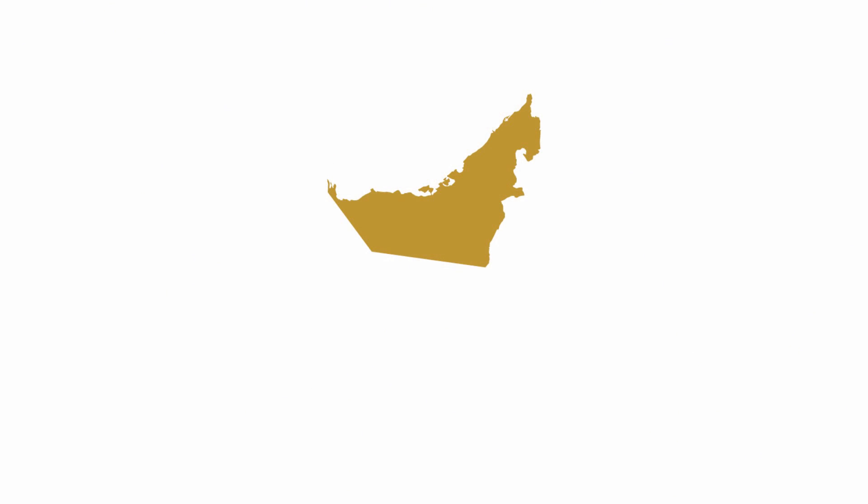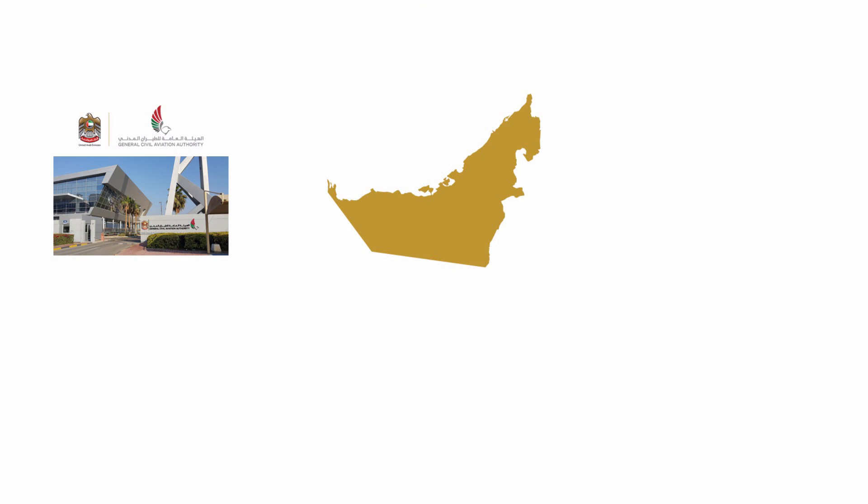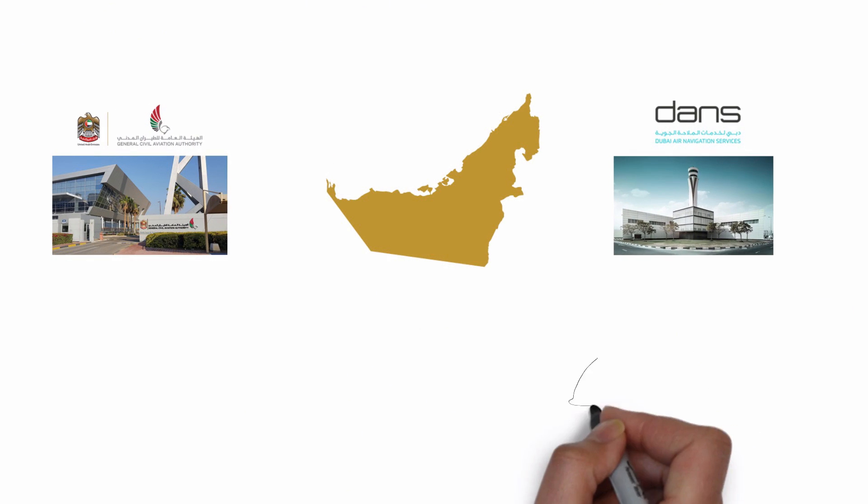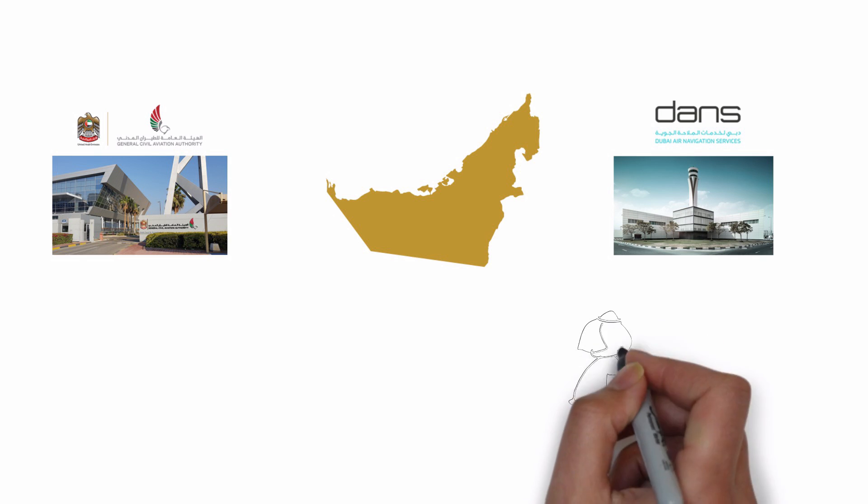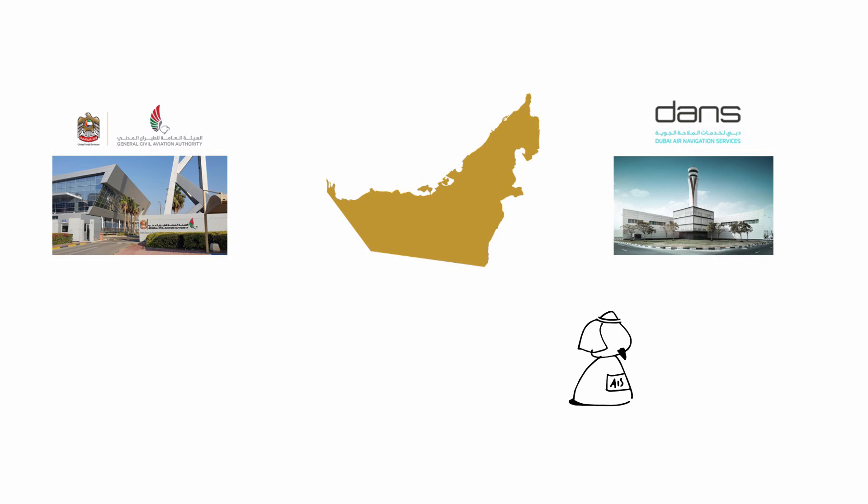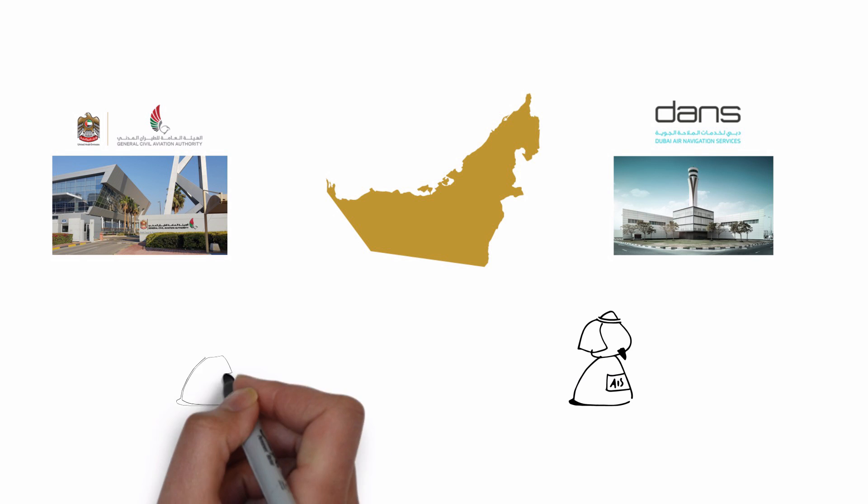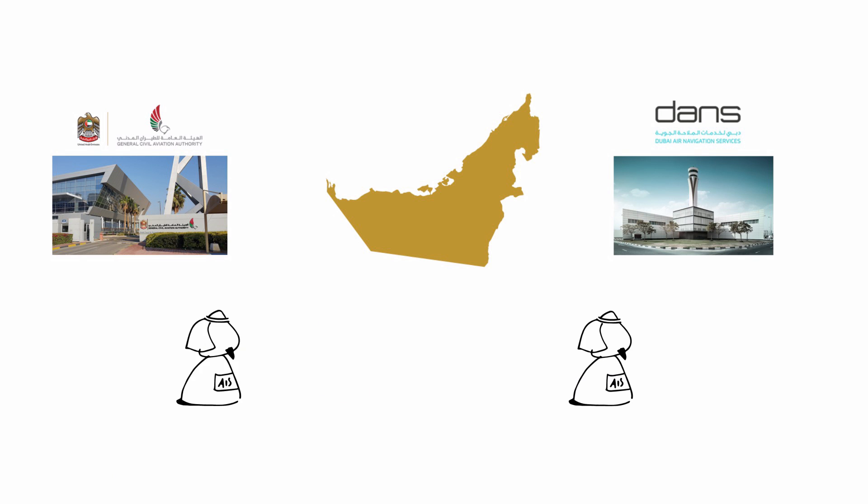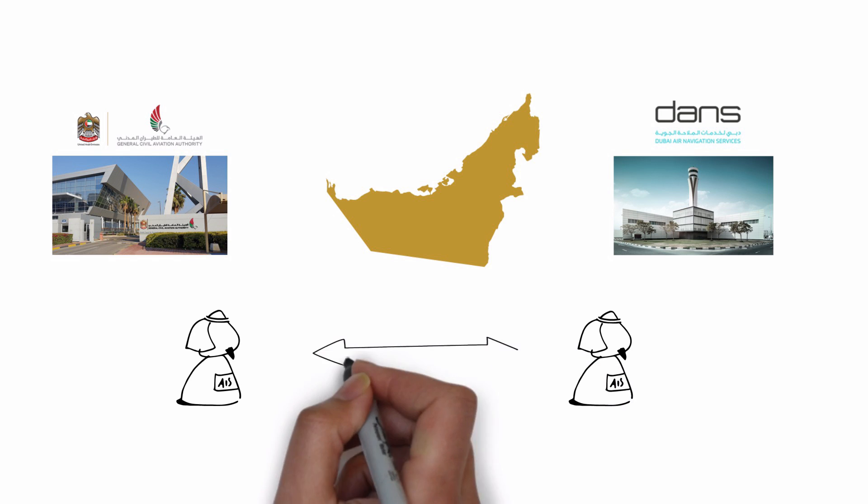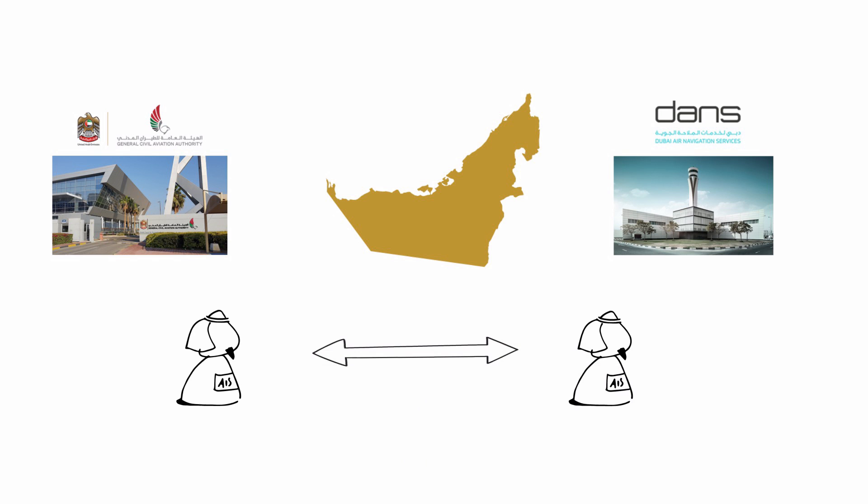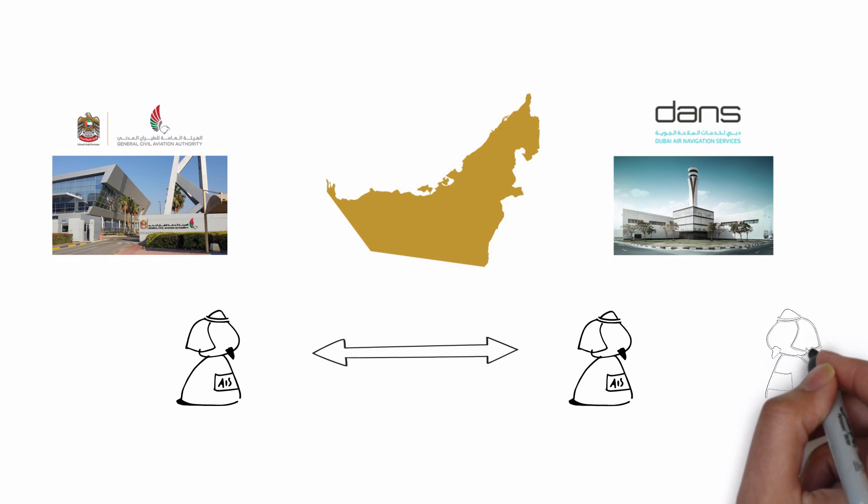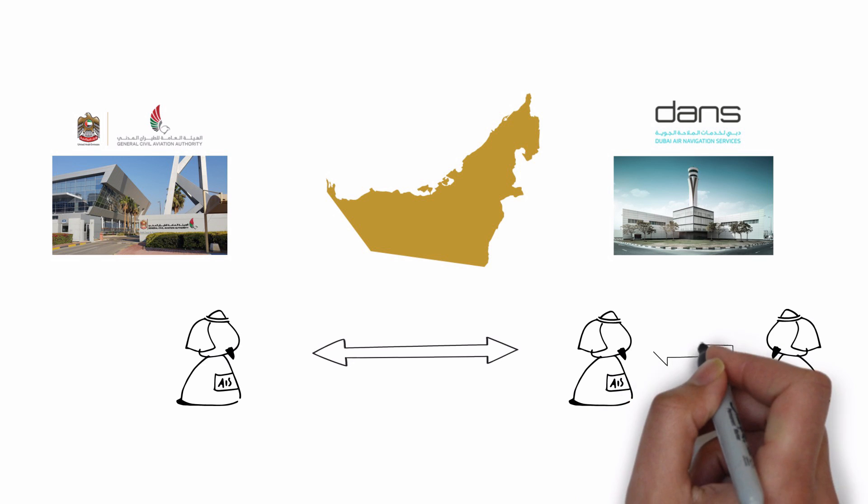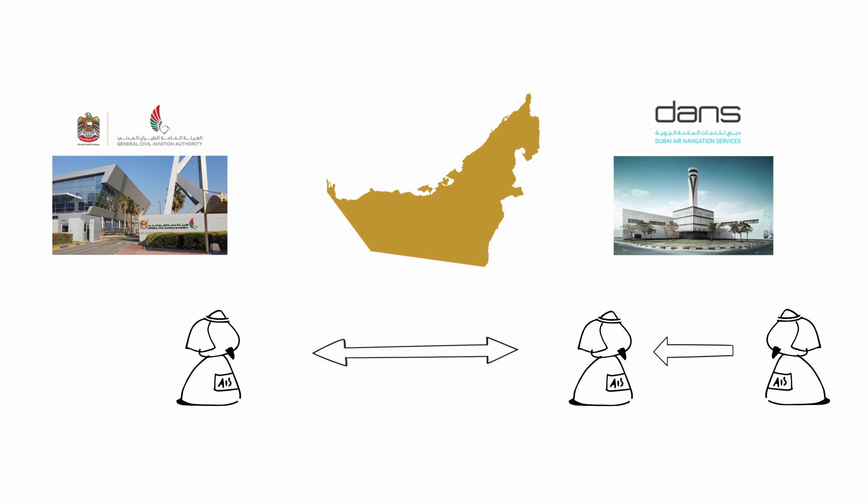The situation is even worse when looking into the more regional aspects. DANS is the Air Navigation Service Provider within the Emirate of Dubai. They are currently establishing a database for aeronautical data to produce AIP, charts, and to exchange their data with the GCAA, United Arab Emirates Repository. The flight procedures for approaches to and departures from Dubai International Airport are originated by a procedure designer of DANS.